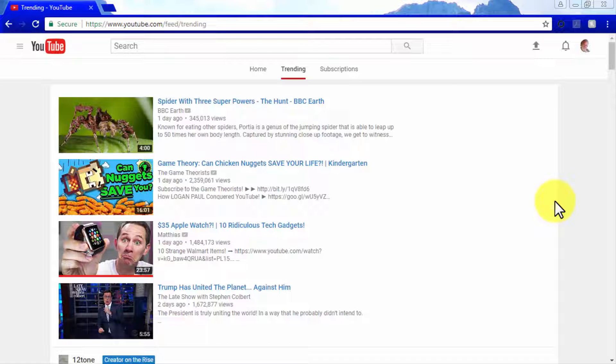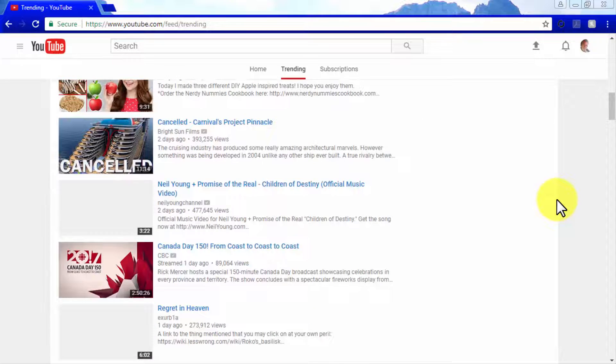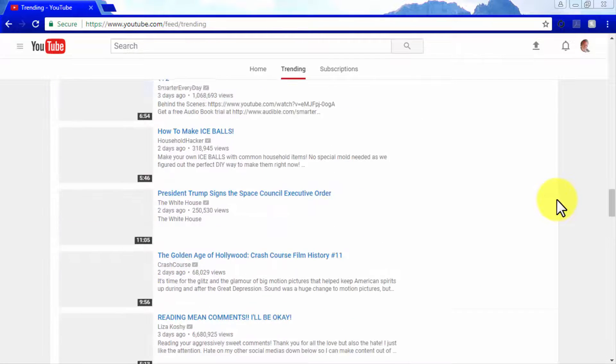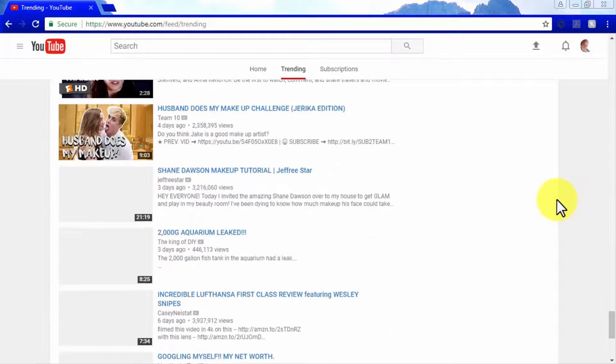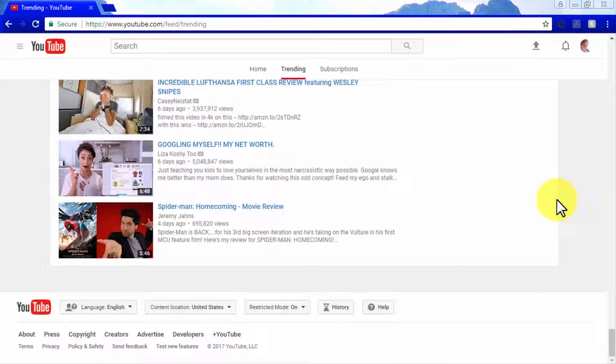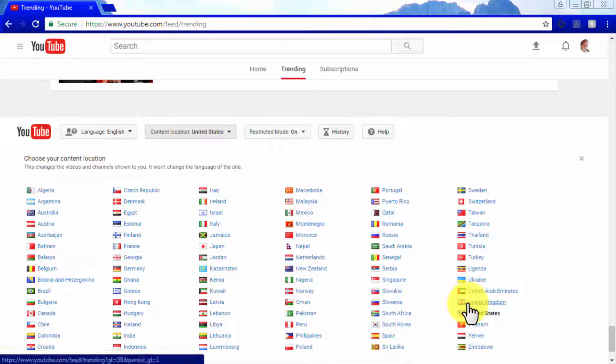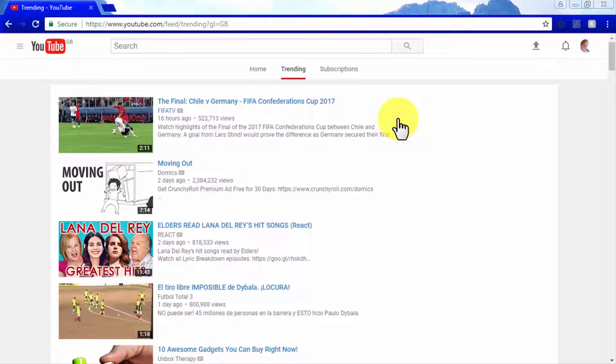To see what is trending in a different country, simply go to the footer of the YouTube page while in the trending tab and use the content location menu to change the country from where you are watching YouTube. This will show you the videos that are trending in the country of your choice.